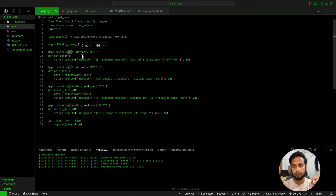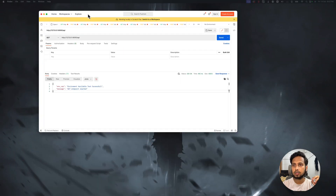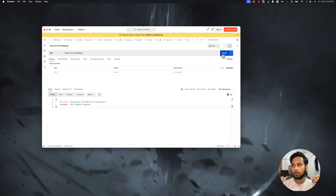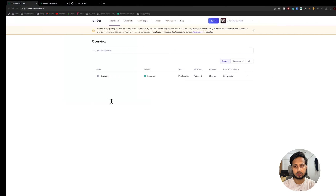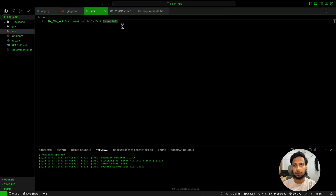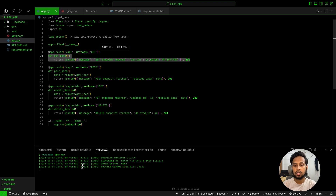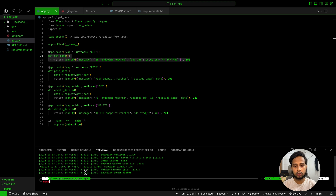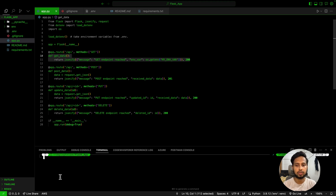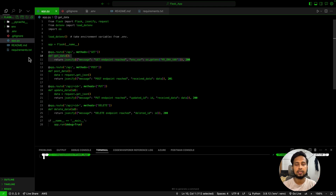To test this, I go to the URL and hit the API endpoint to get a response. I'll open Postman, enter my API endpoint, and click Send. It's working perfectly fine — the message says 'API GET endpoint reached' and also 'environment variable test successful.' So the environment variables are loading correctly. Now please make sure to create a requirements.txt file by running `pip freeze > requirements.txt`.